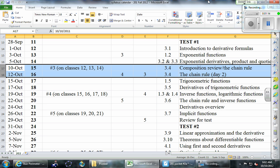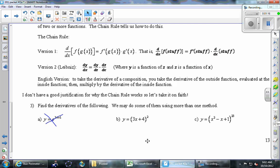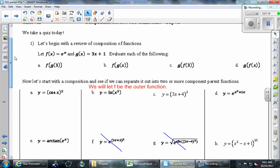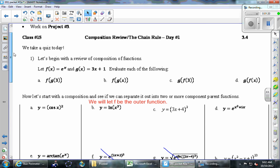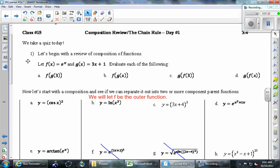Okay, let's dive into the start of the chain rule. On page 13, up here at the top with number one: we'll begin with a review of composition of functions. We'll start with these two functions — f is e to the x and g is 3x plus 1. Can you guys with your neighbors do parts a, b, c, and d?